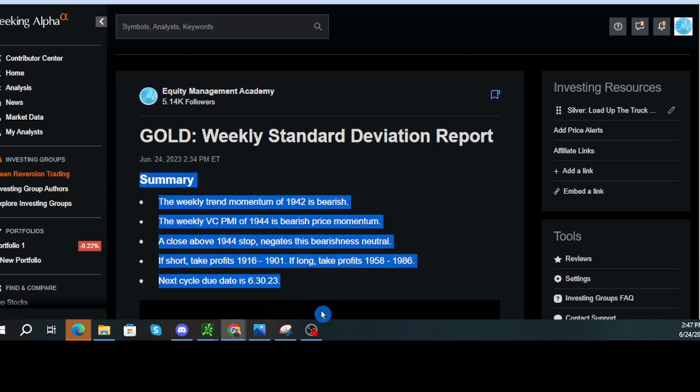Summary. The weekly trend momentum of 1942 is bearish. The weekly VC PMI of 1944 is bearish price momentum. A close above 1944 stop negates this bearishness neutral.